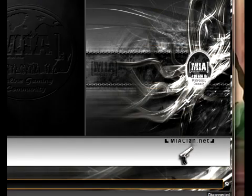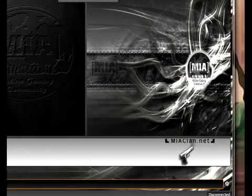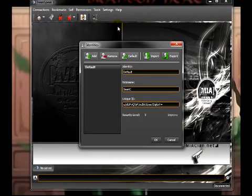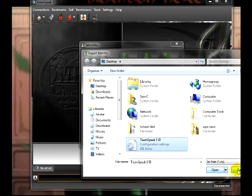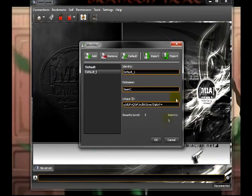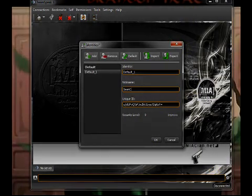To import the ID, all you've got to do is go to Settings, Identities, Import, Find the File, and open it up. Enjoy.